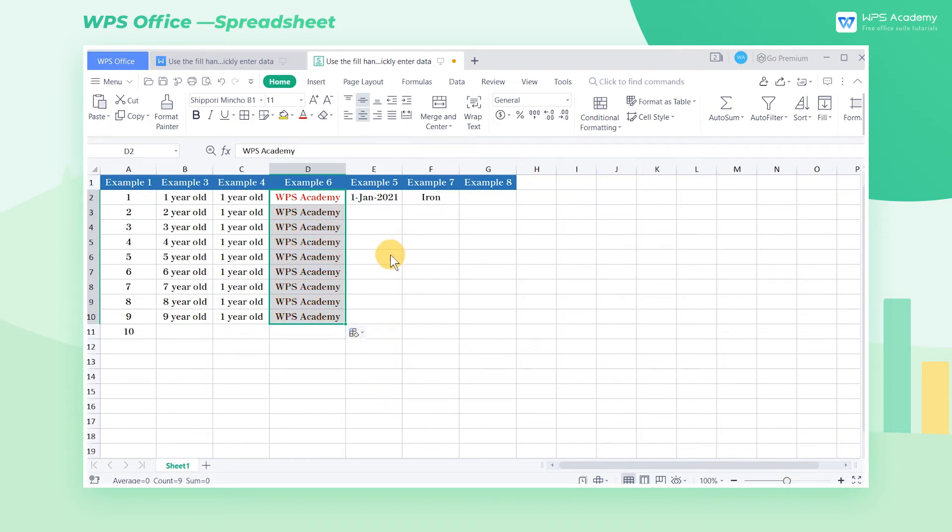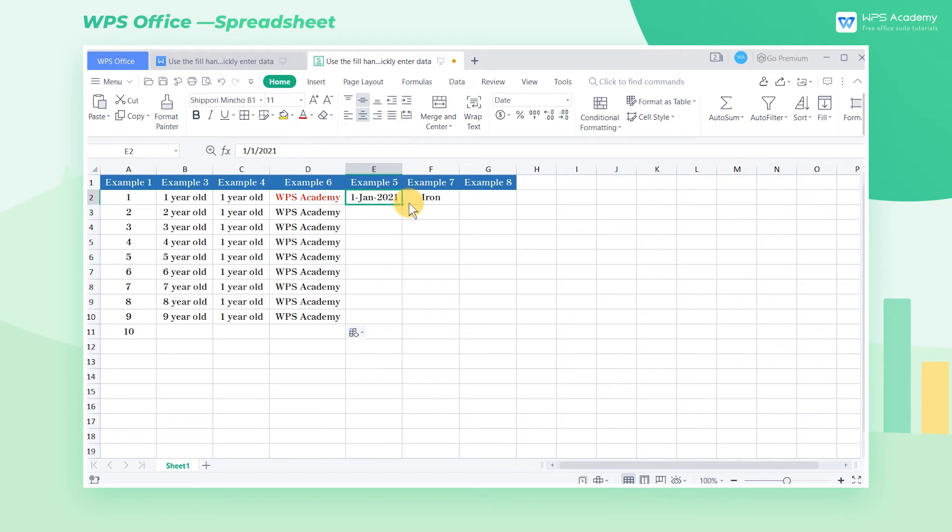When the starting cell content is a date, the filling options will become more abundant. Select the E2 cell and drag it down.